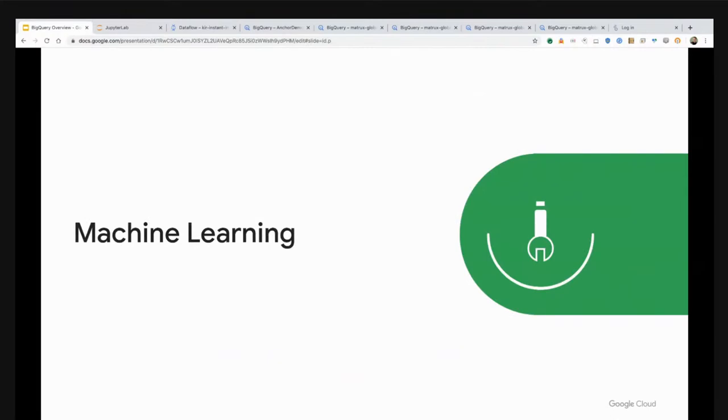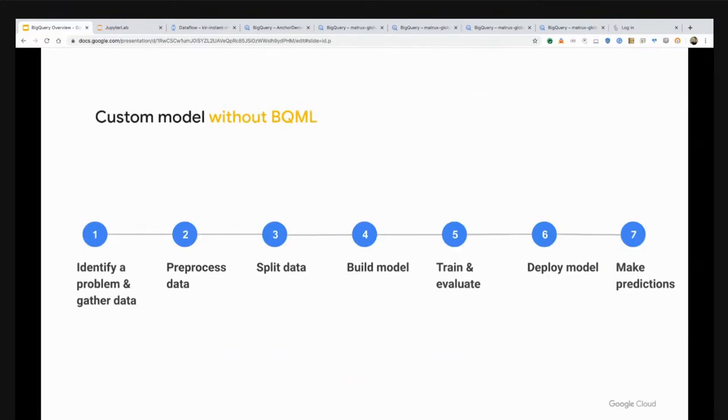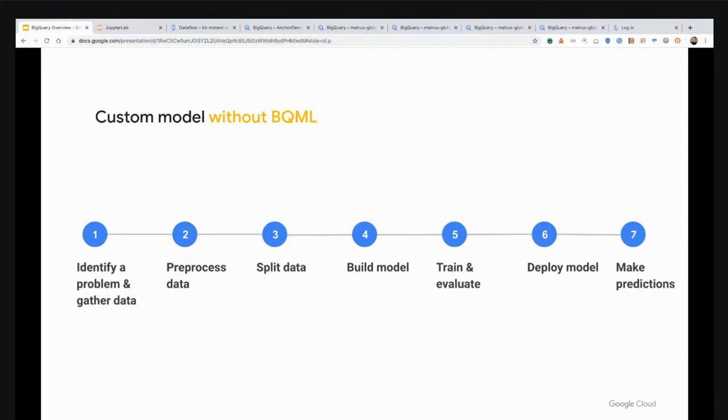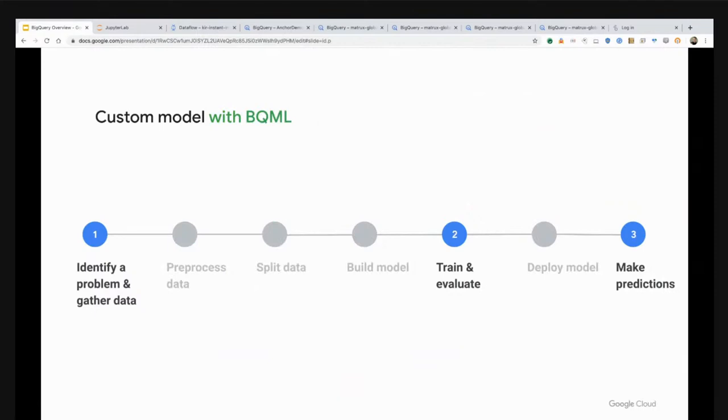The next thing I want to talk about is machine learning. If you are familiar with machine learning, this is a common model or flow that you would follow. You typically identify a problem, pre-process your data, do some splitting, then build the model itself, train, evaluate, deploy, and make predictions. One of the things that we've done in BigQuery is we've implemented BigQuery ML, which lets you identify a problem, skip a lot of the pre-processing and splitting, and just focus on training and making predictions.